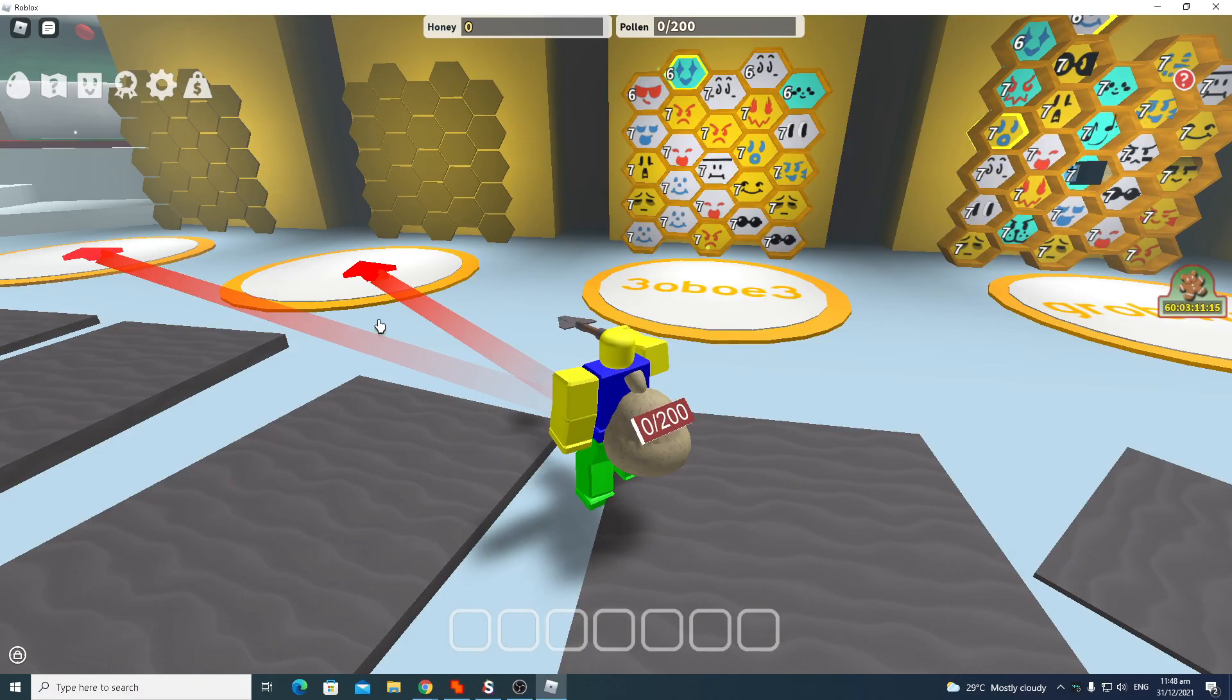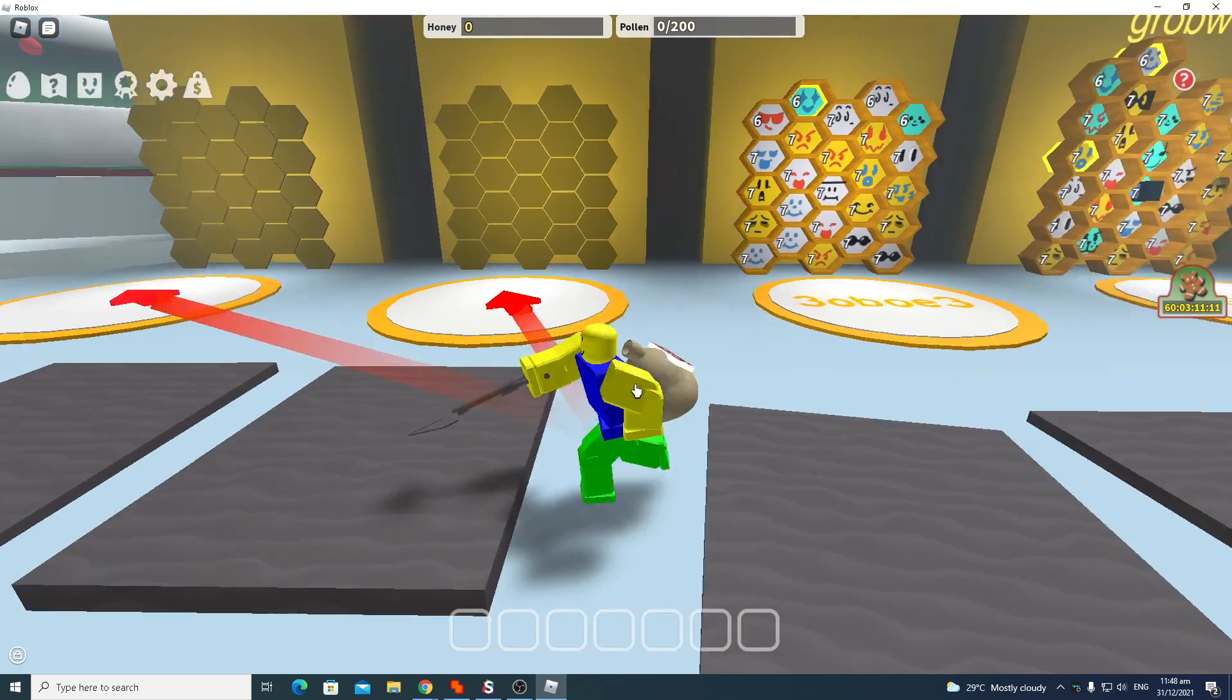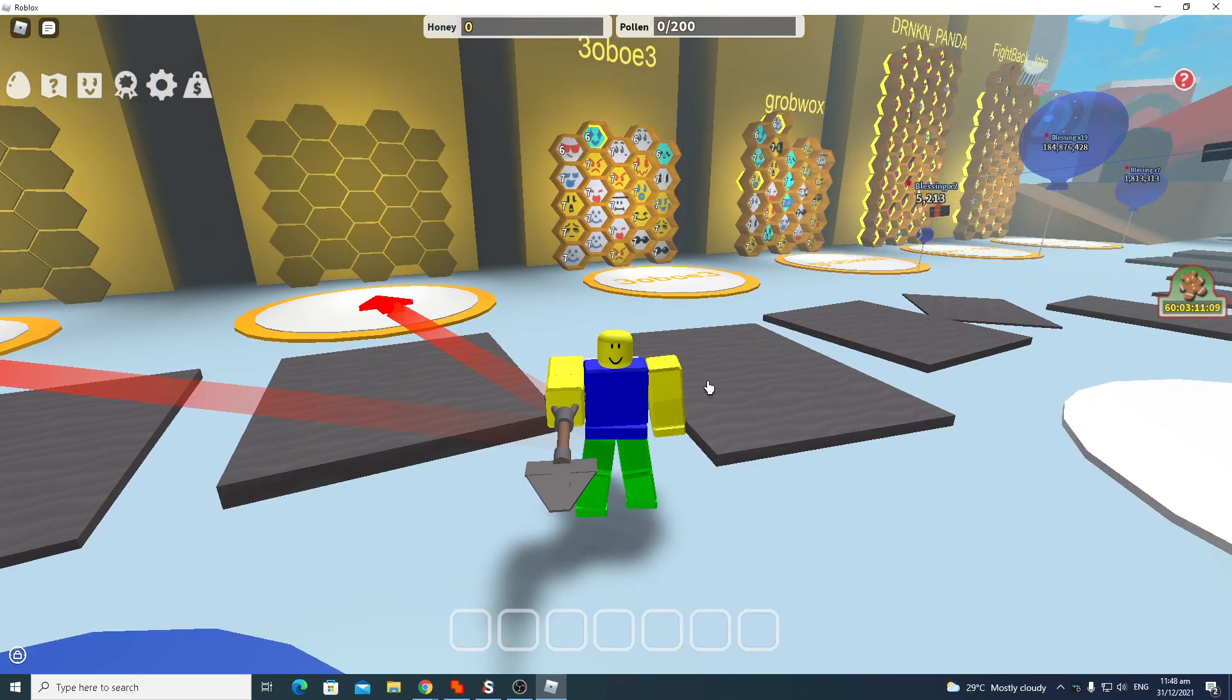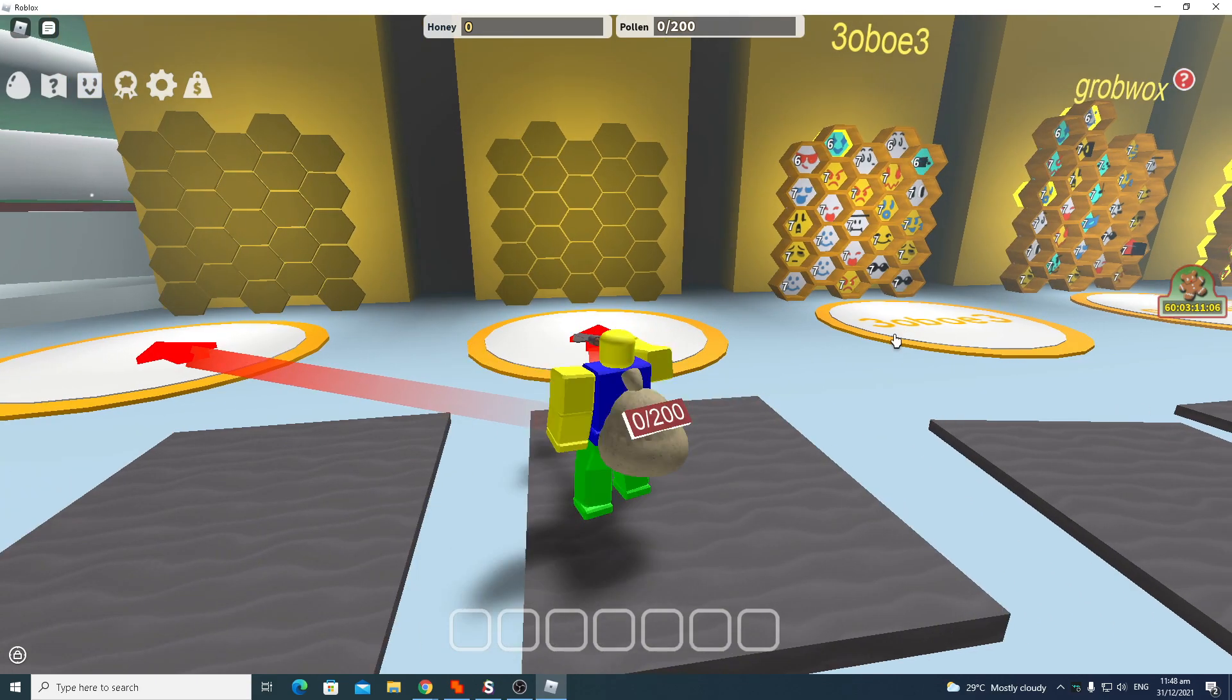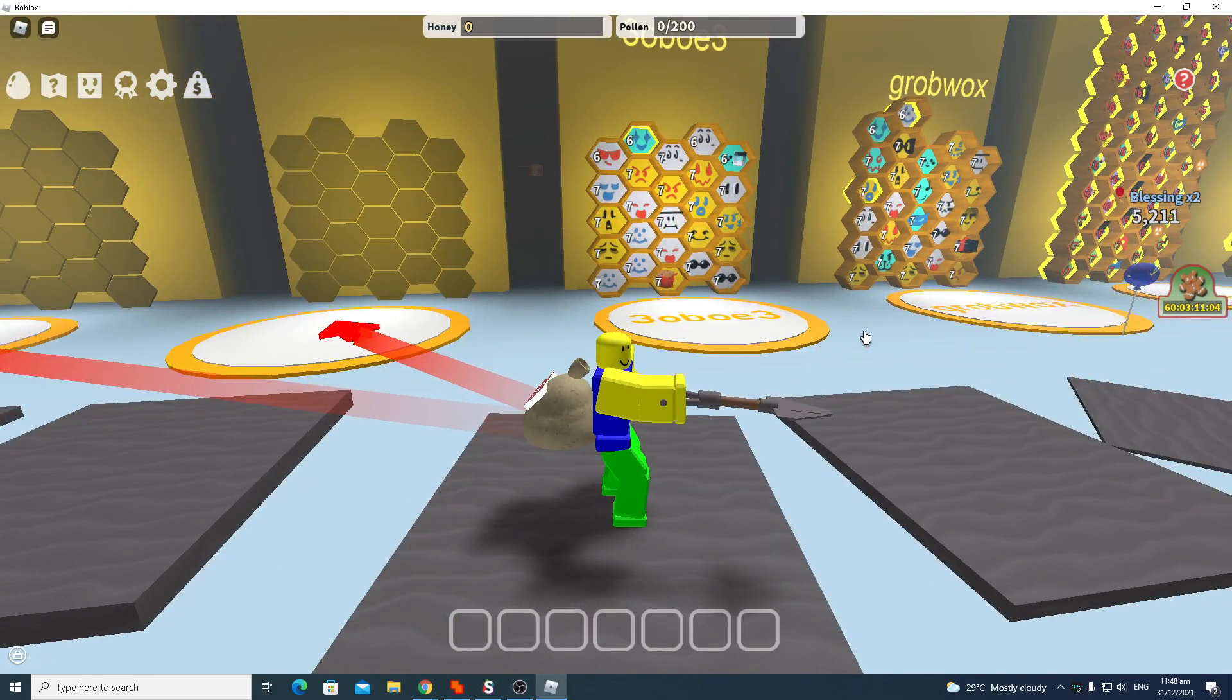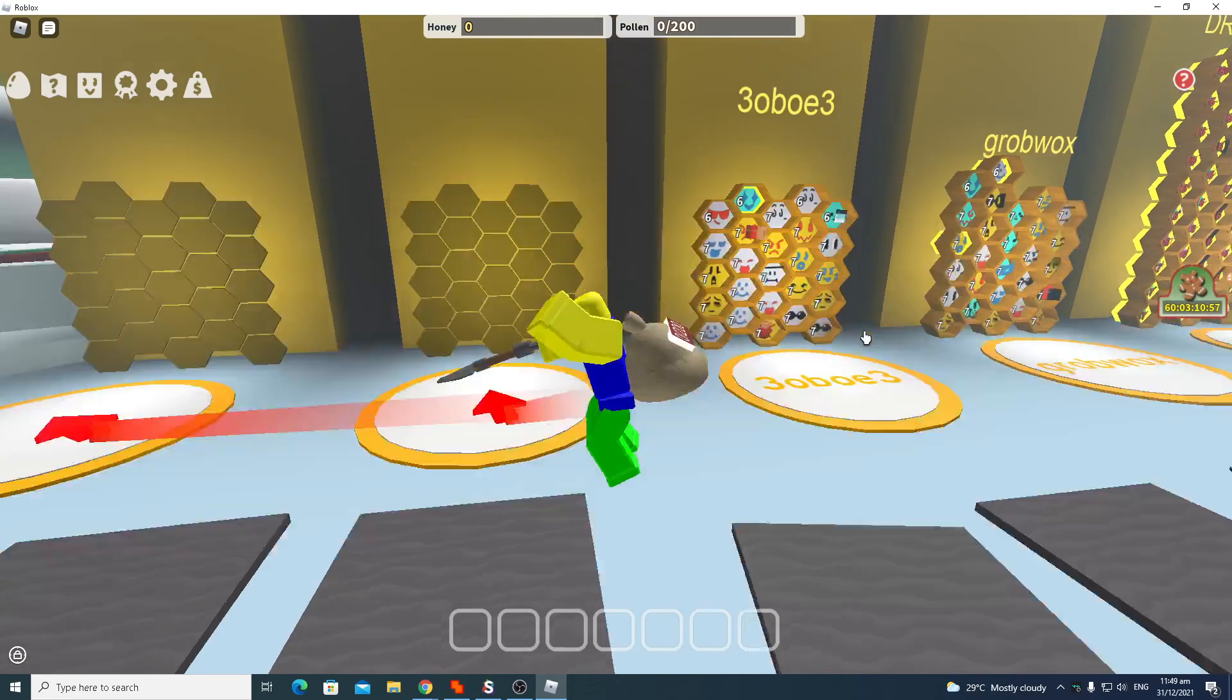Hello guys, today I'm going to show you an OP script for Bee Swarm Simulator. I'm using my alt account right now because if you use your main, your data will get reset. I tried it out and found out the hard way.